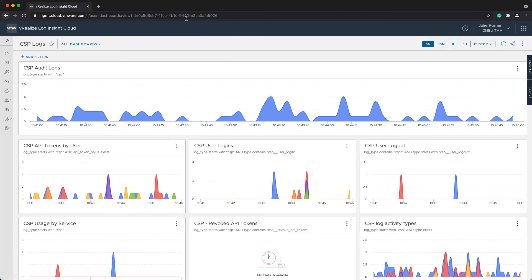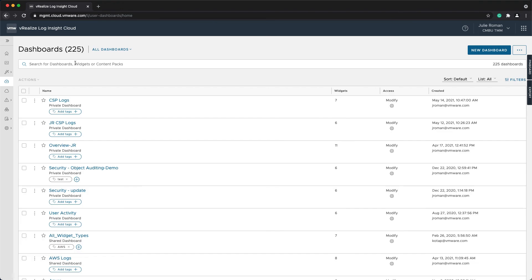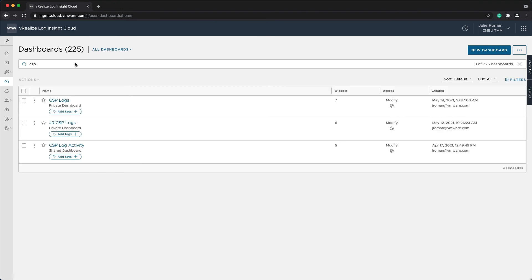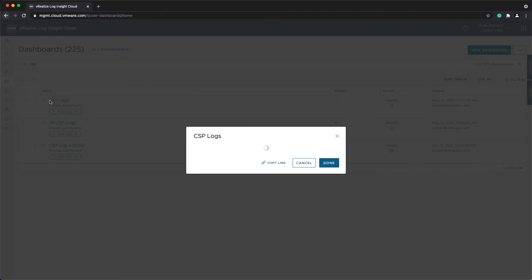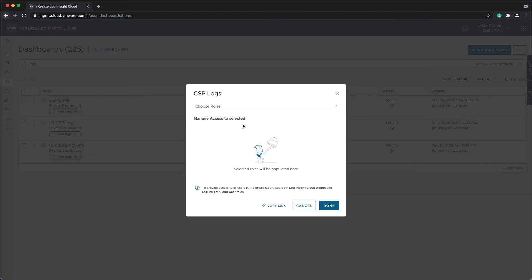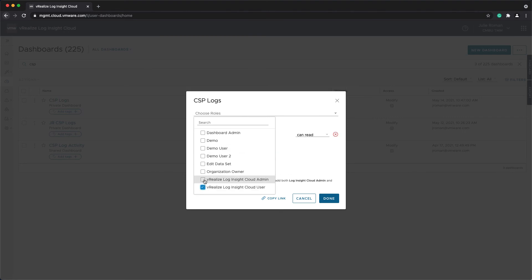And then if I go back to the dashboard workbench and I search for my CSP logs, I'll see that in here. And I want to make sure that this is available to all users of the platform.